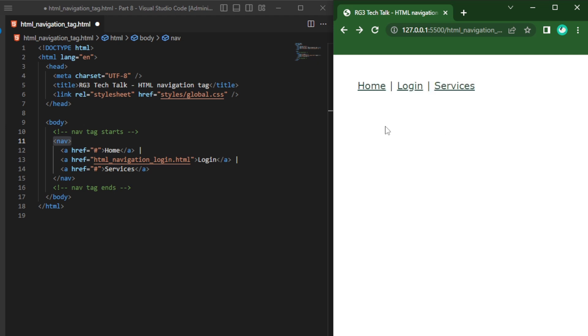Which means if I am clicking on any particular link, I will be deciding this link click has to be in the same page or it has to navigate to some other page.